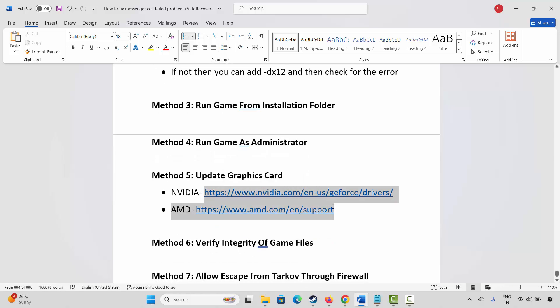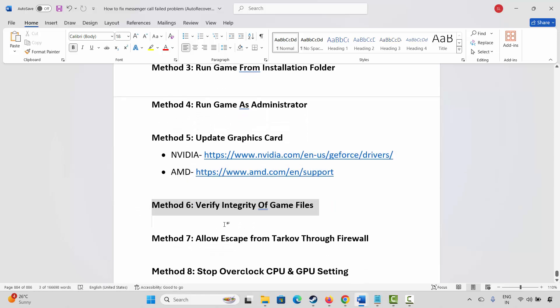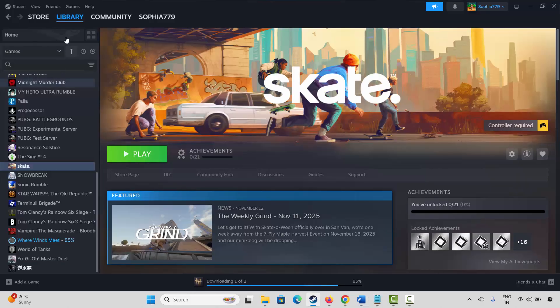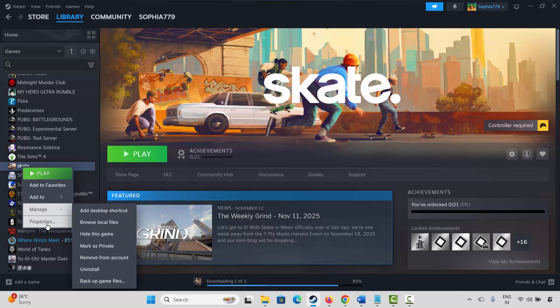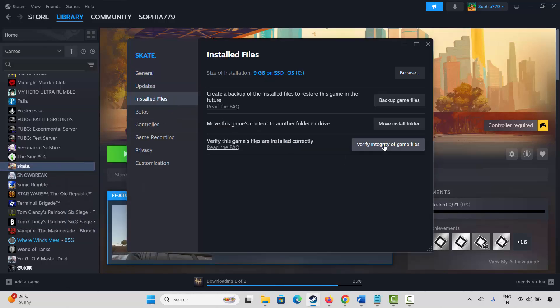The next solution is to verify the integrity of game files. Go to Steam, under the Library section, select your game, right-click on it, and click on Properties. Click on Installed Files, then click Verify Integrity of Game Files. This will check and verify the game files. Once done, launch the game and check.